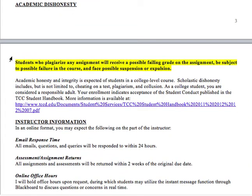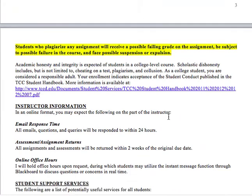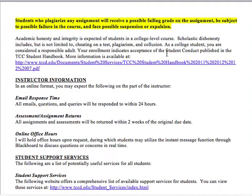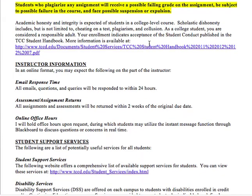Academic dishonesty is something I really want to draw your attention to. Anyone who plagiarizes any assignment can receive a failing grade on the assignment, failure of the course, and can even face suspension or expulsion. Please don't do this — it's part of your contract with the college, it's not worth it, and it will get caught every single time.